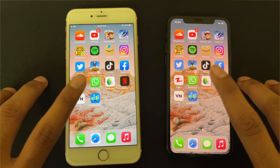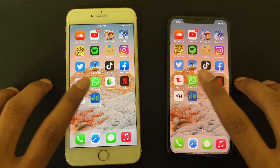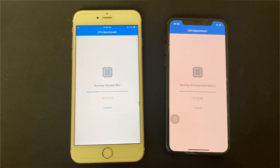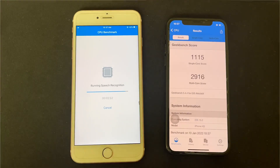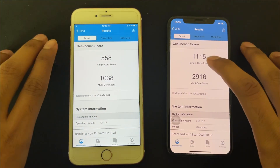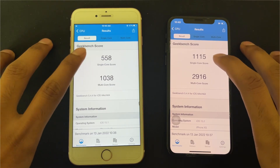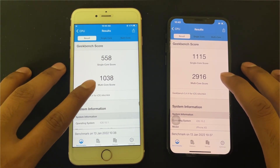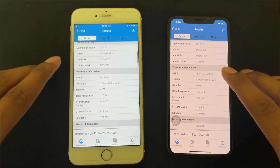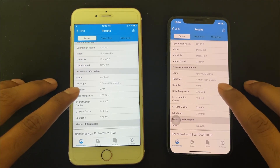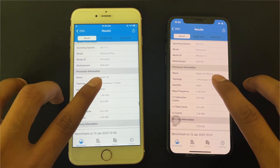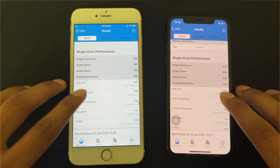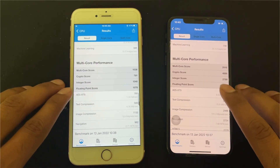Now let's check the benchmark score. I downloaded Geekbench 5 and ran the CPU benchmark. There's a lot of difference in both benchmark scores: the XS single-core score is 1115 and the 6S Plus is 558; multi-core score is 2916 versus 1038. The XS has the A12 Bionic chip and the 6S Plus has the Apple A9. RAM is 4GB vs 2GB.